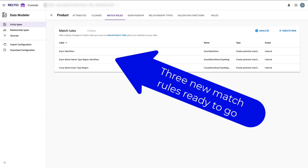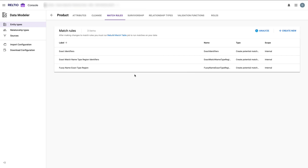Three quick rules to start with — we can adjust and add more once we get feedback from our users. If I had product data already loaded, I could have elected to train Realtio's machine learning model to recognize duplicates, but I don't have the data loaded yet, hence my rules-based approach to start with.